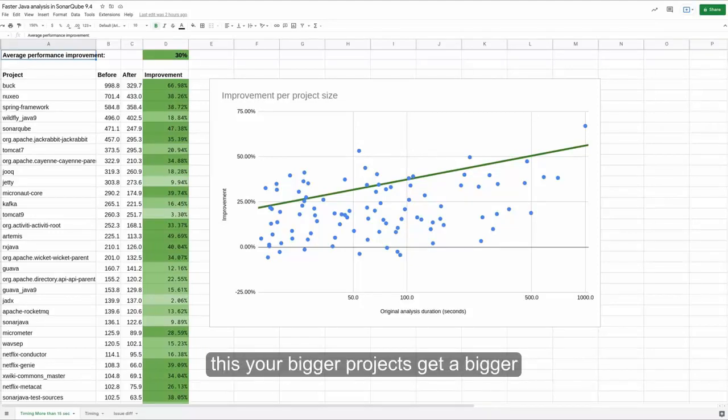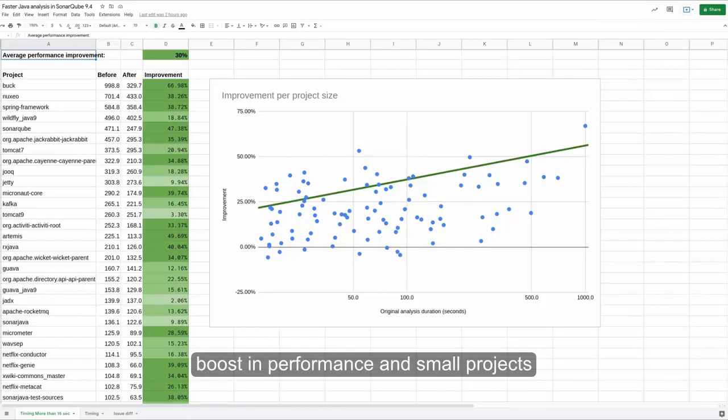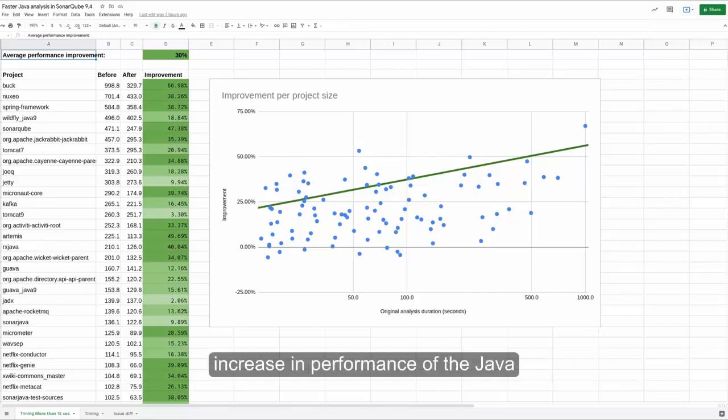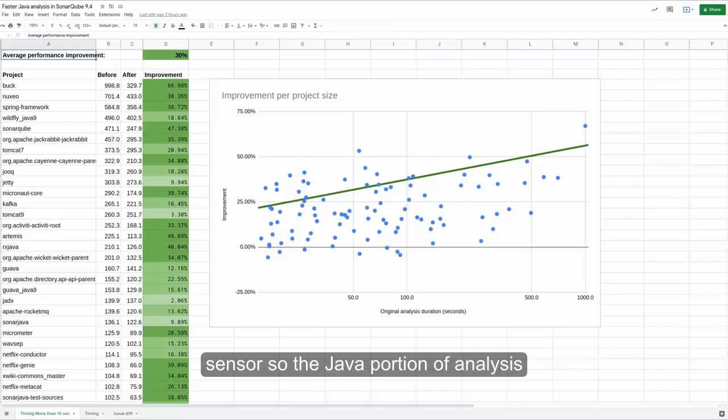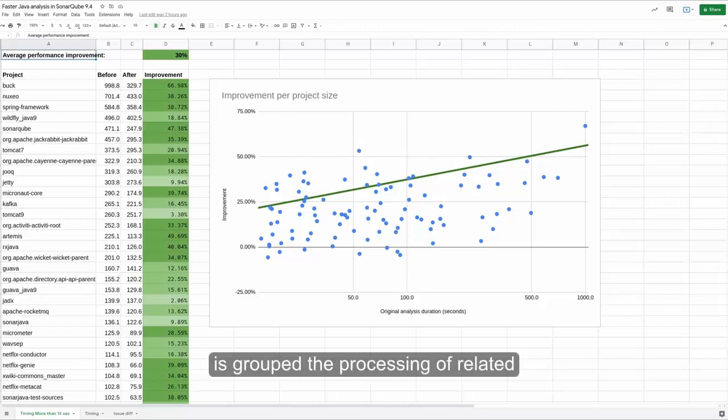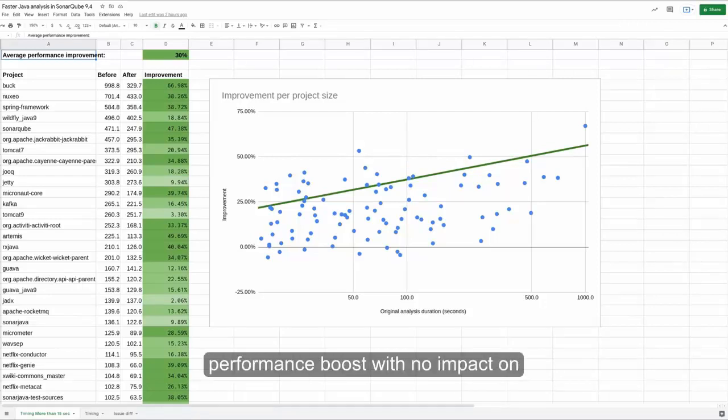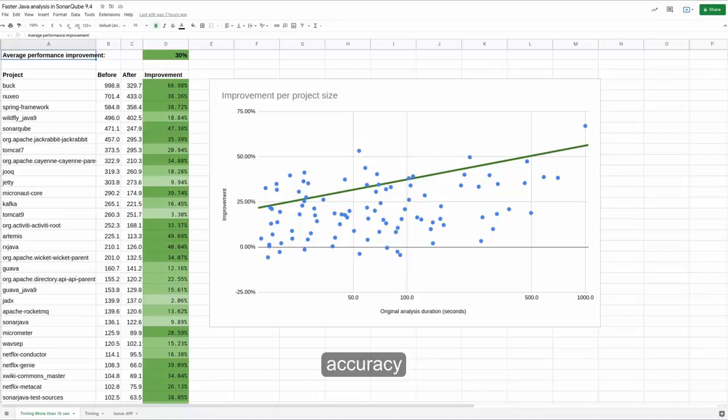But on average, we saw a 30% increase in performance of the Java sensor, so the Java portion of analysis, with these improvements. What we've done is grouped the processing of related files together. So we get this performance boost with no impact on accuracy.